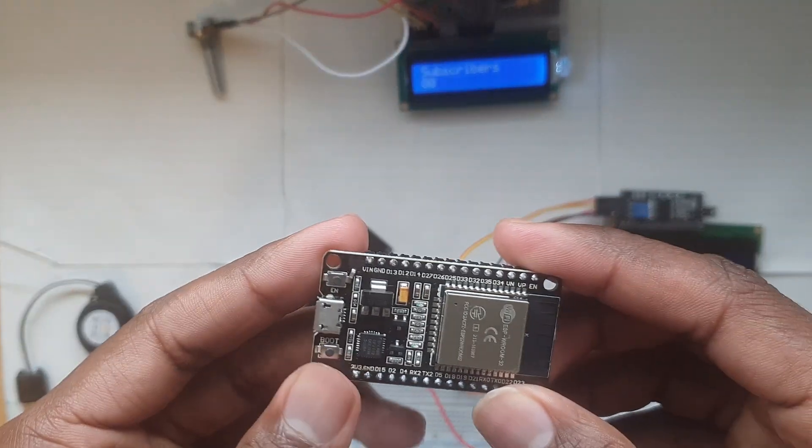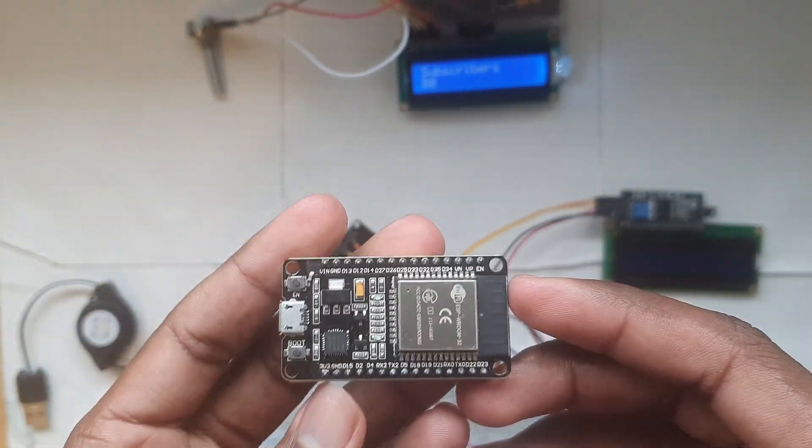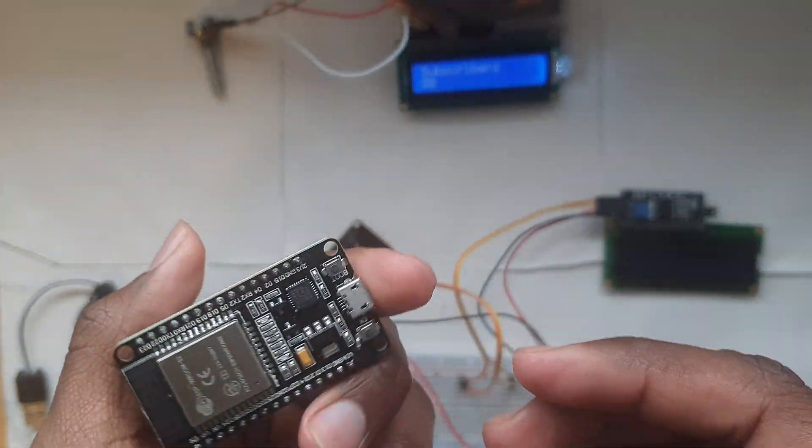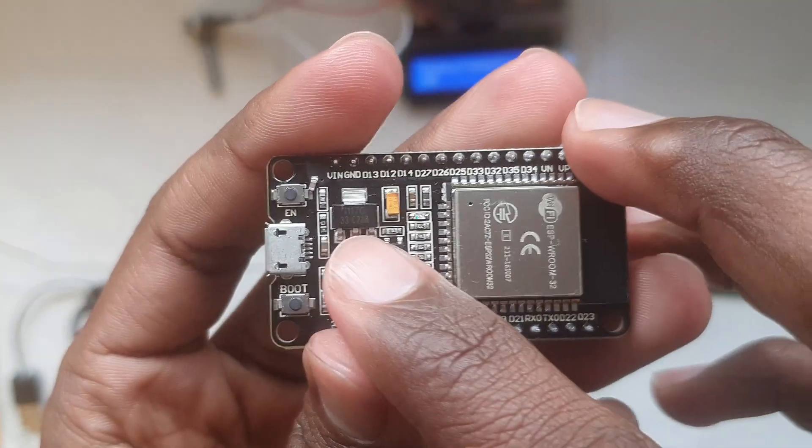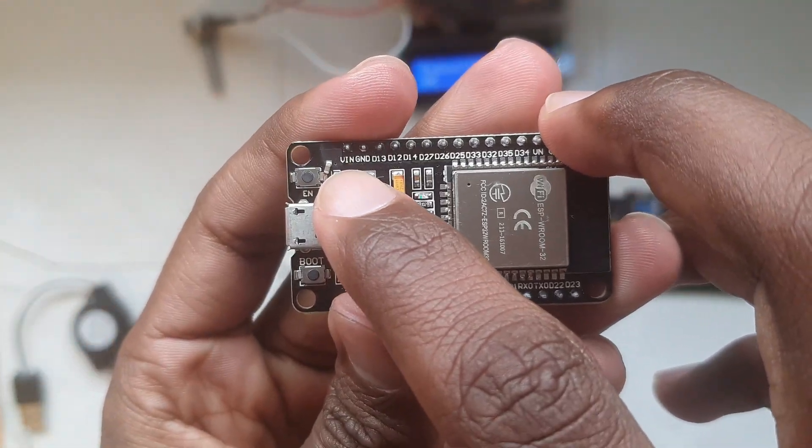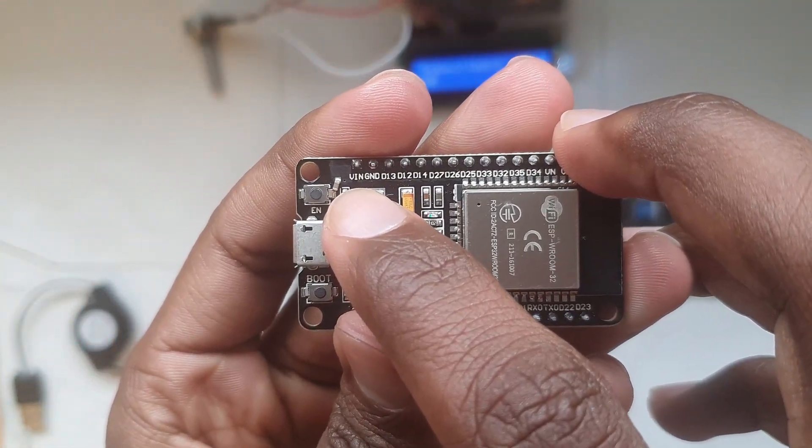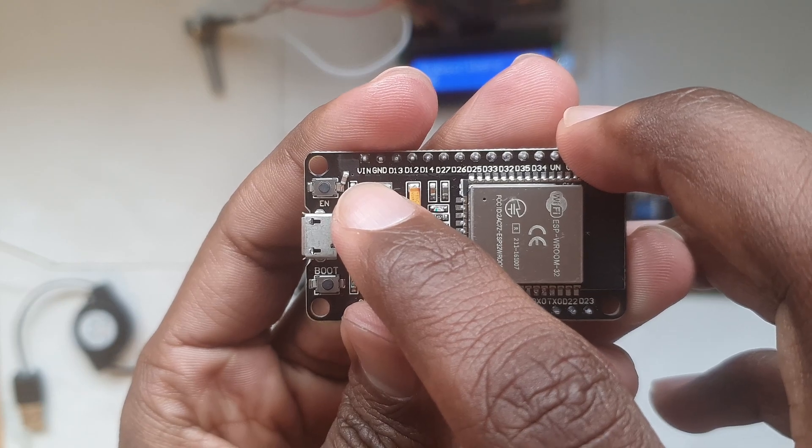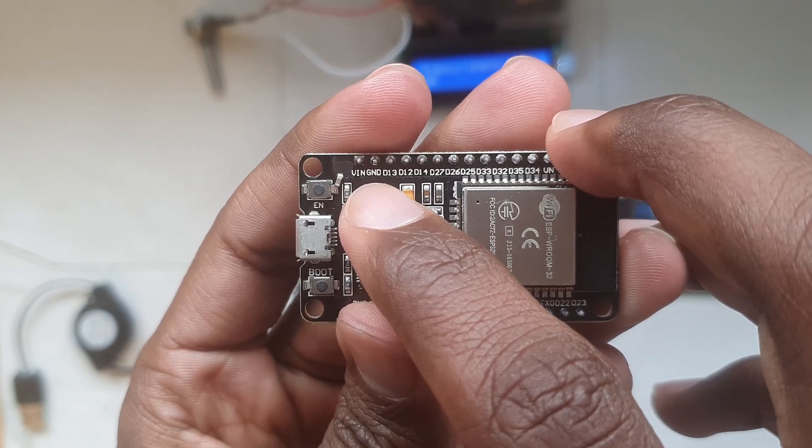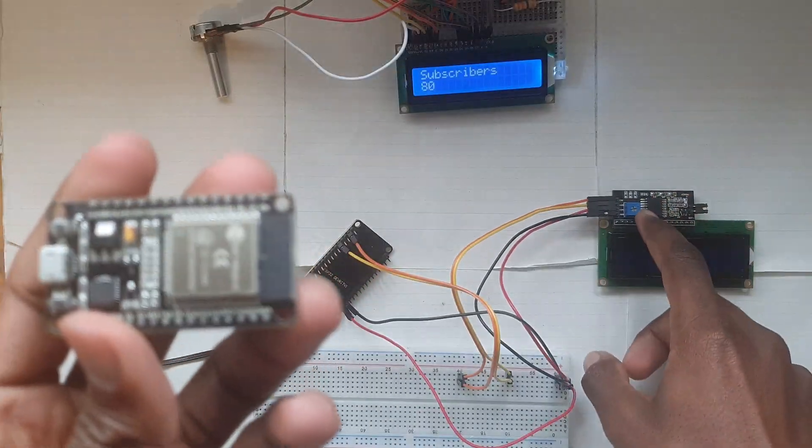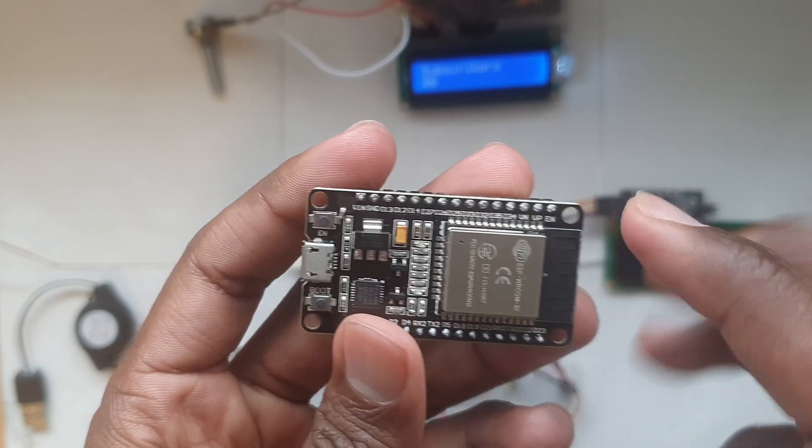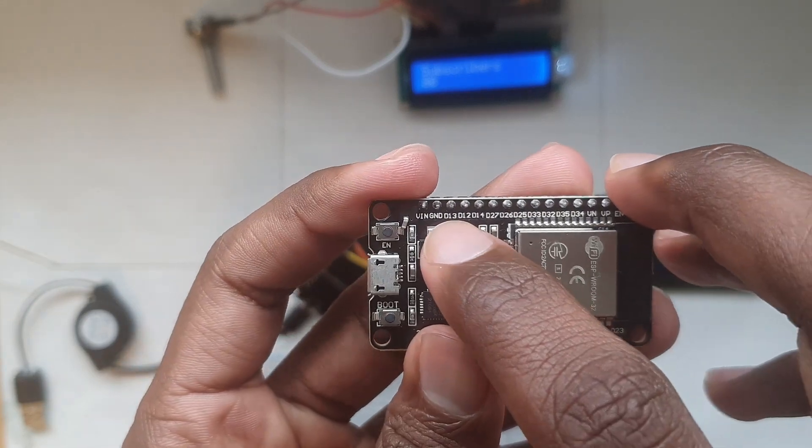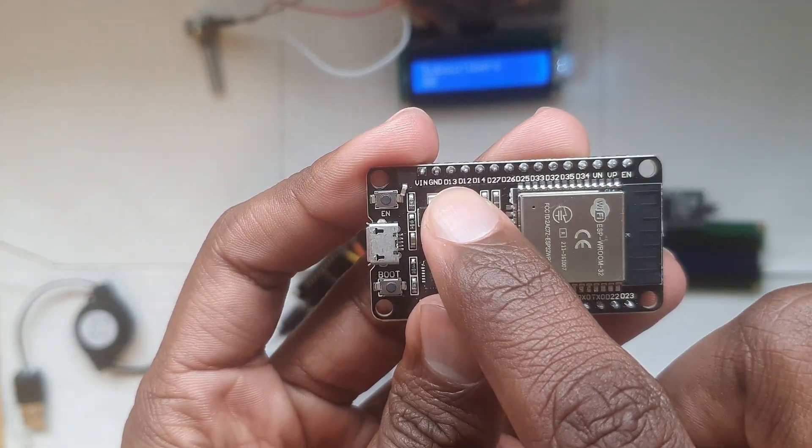Now the way the ESP32 works is that if you're powering it from an external source you can use the VIN pin, the voltage in pin, as voltage out of 5 volts which means you connect the VCC of the I2C to the ESP32 VIN pin. Now to ground the pin on the I2C you'll find a ground pin to the right of the ESP32 VIN pin.